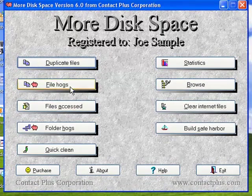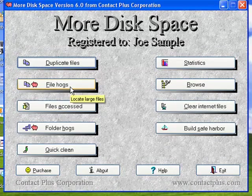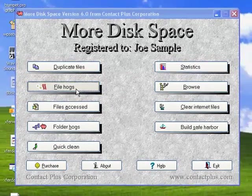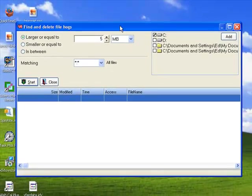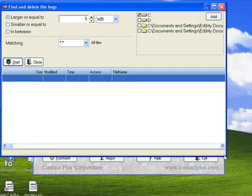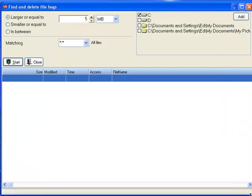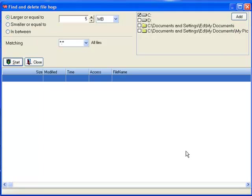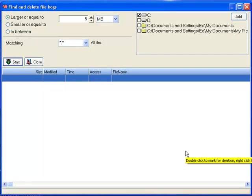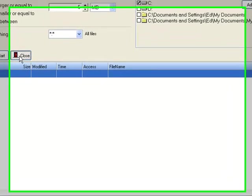We also have this thing called file hogs. So file hogs gives us the ability to locate all those files that are really large. And those are the ones that are probably taking up the most space. You at least want to identify them. You may not want to delete every single large file. Just because the file is large doesn't mean it should be deleted. But you'll get the most free disk space from locating the largest files. So we can do that from here.